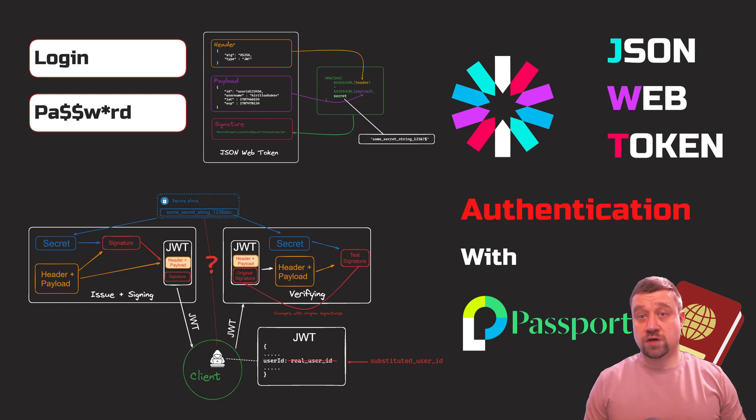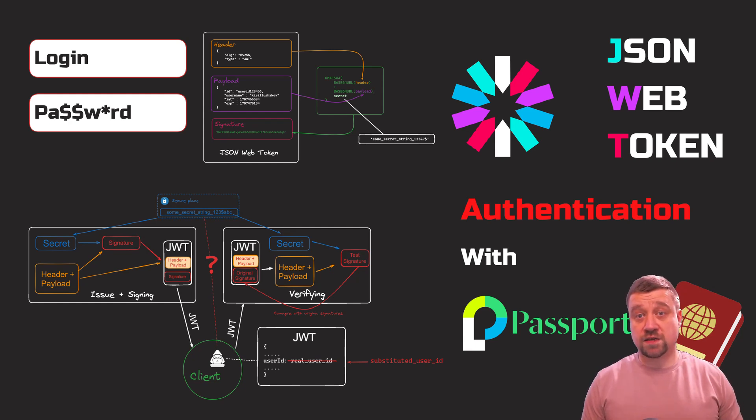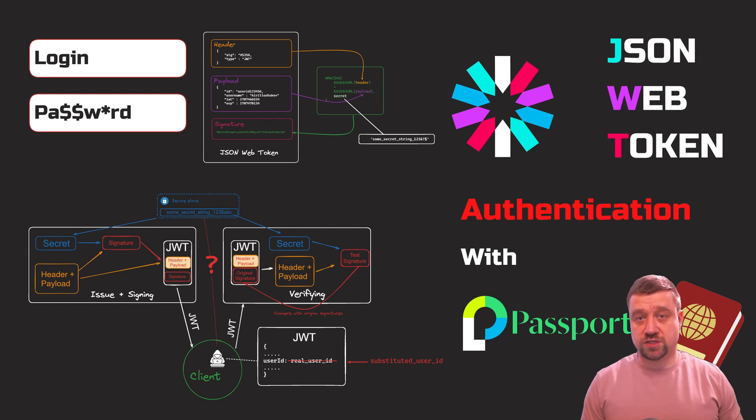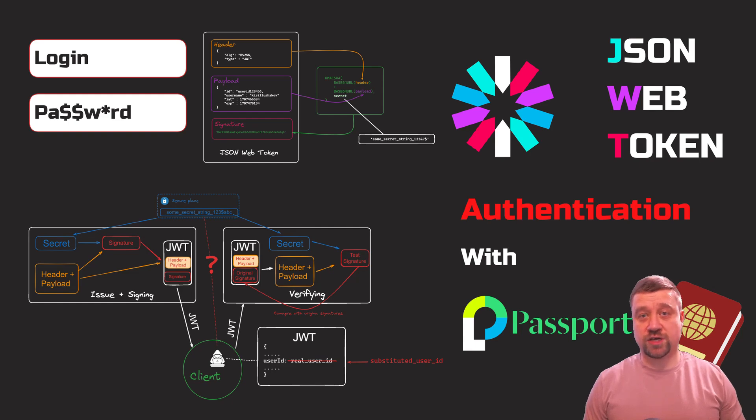We'll look at what a JSON Web Token is in a nutshell. Consider the concept of JWT authentication and its practical implementation using JWT strategy for Passport.js. Please don't forget to like, comment, share, and subscribe.